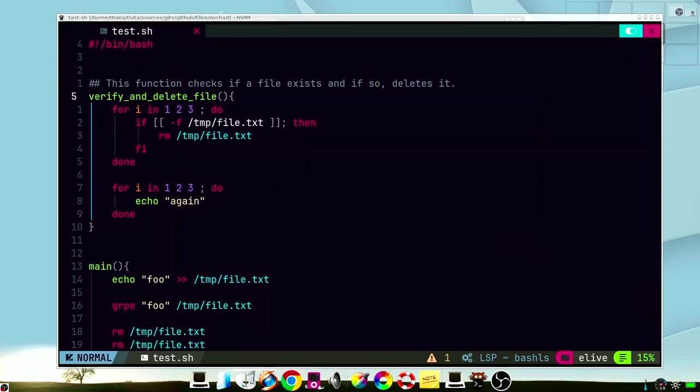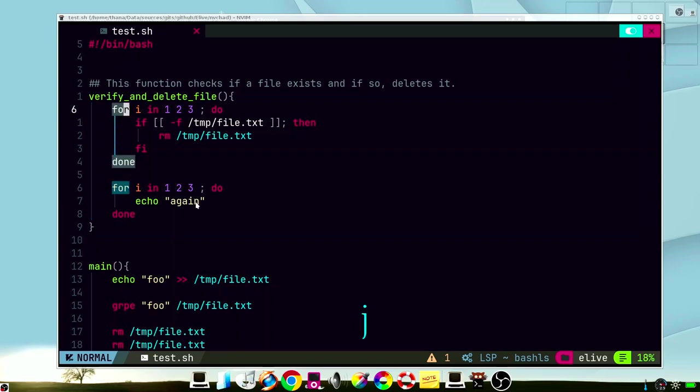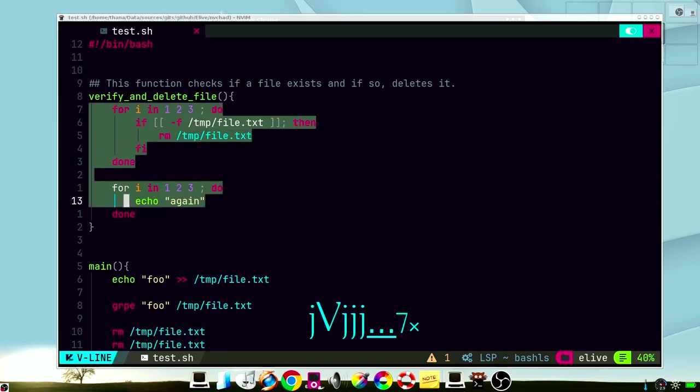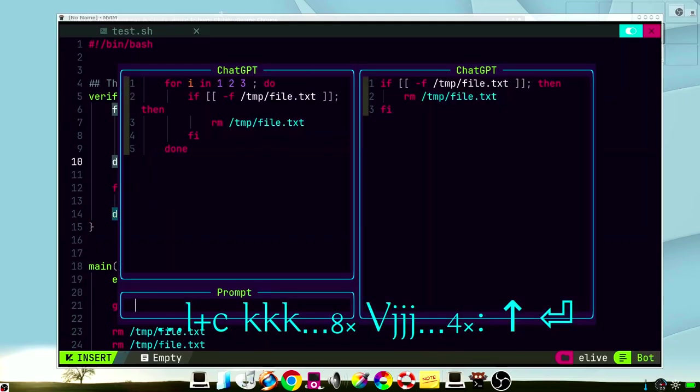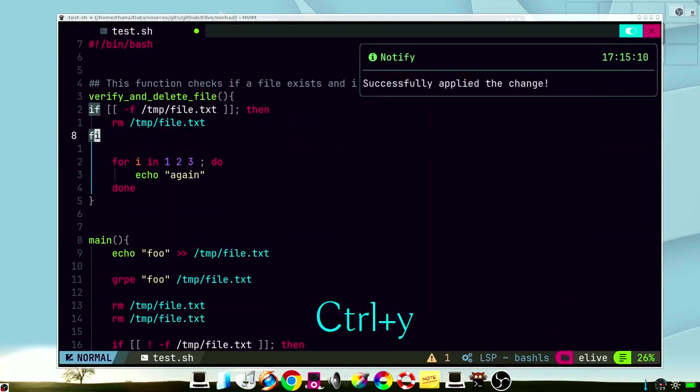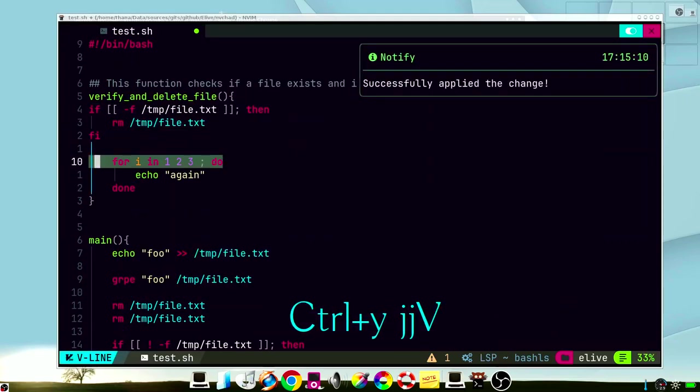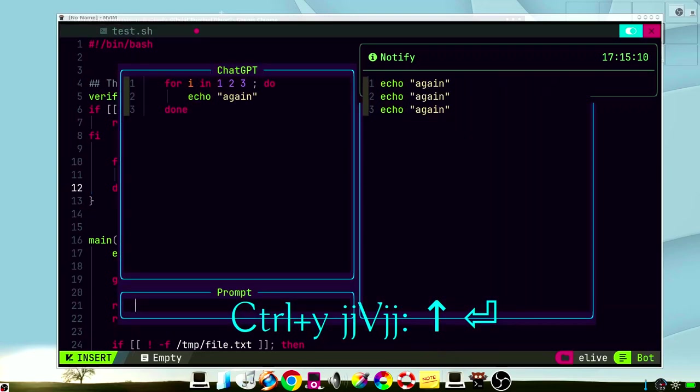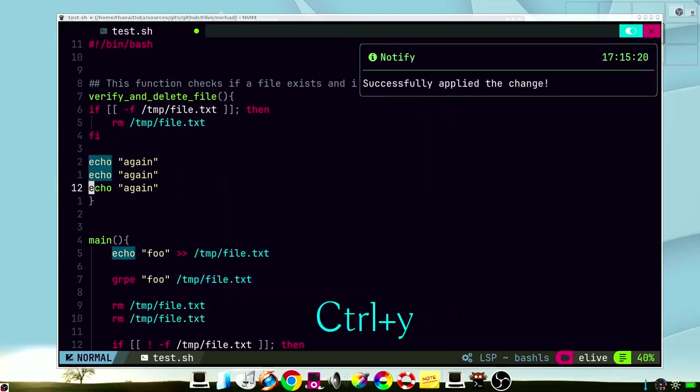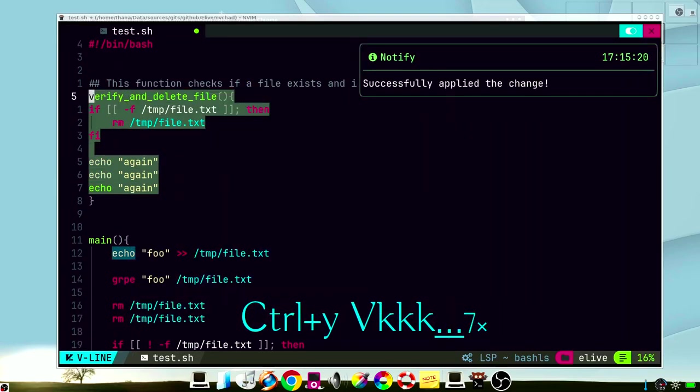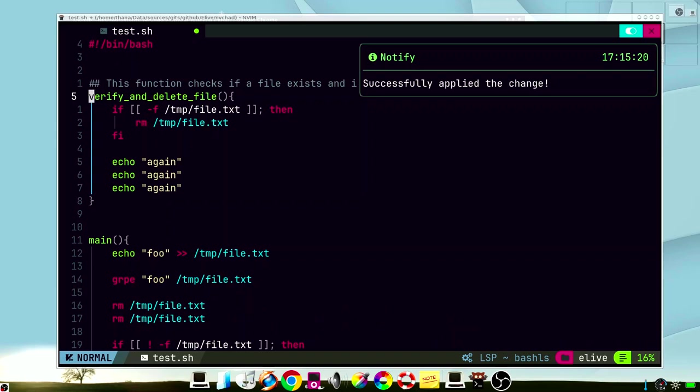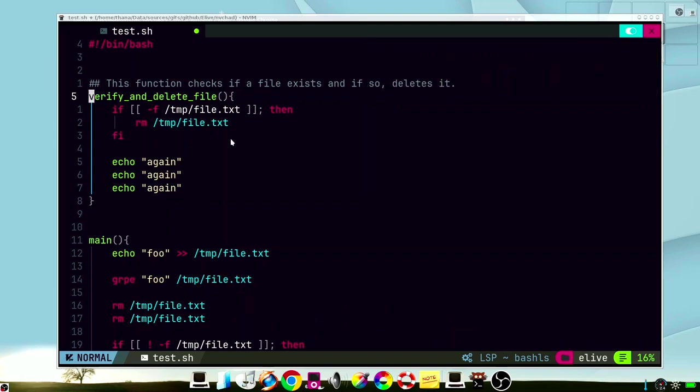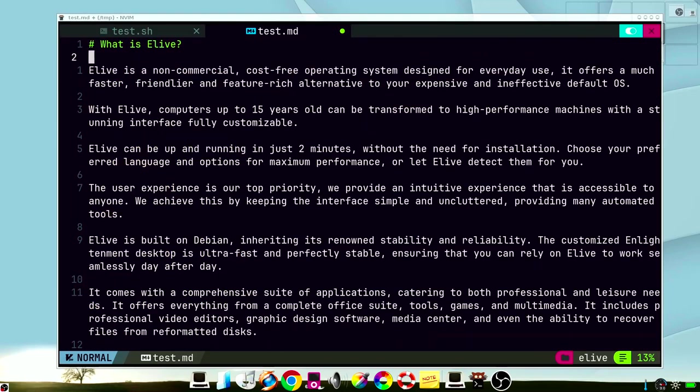There is also a function to optimize your code. For example, let's take this one into account. We have three loops that verify if the file exists, and it deletes. This is redundant. It should happen only one time. In the same way, we are printing three times the word again. So let's see how this will be optimized. This is a very simple example, but it actually optimized our code to be more simple.